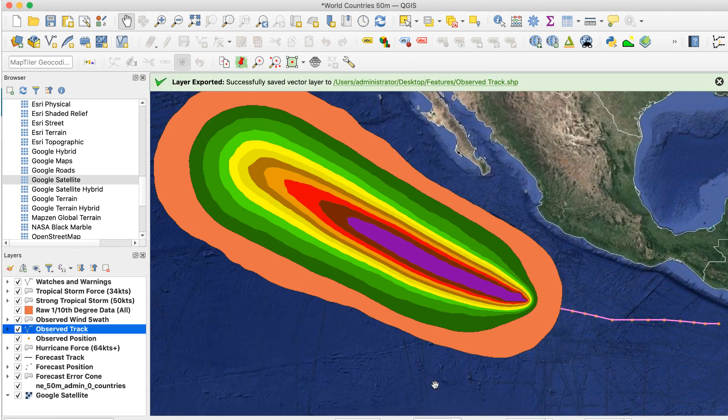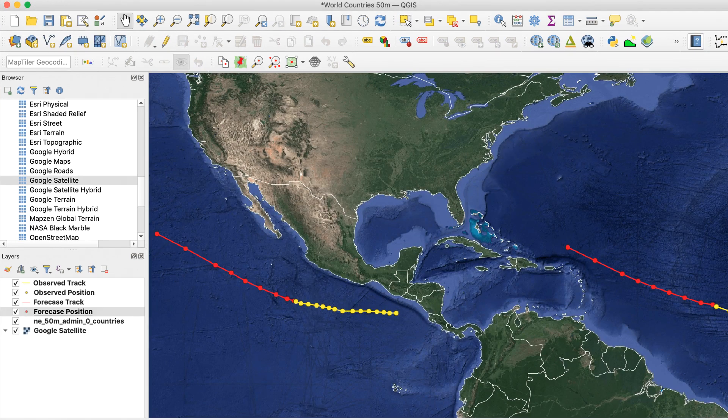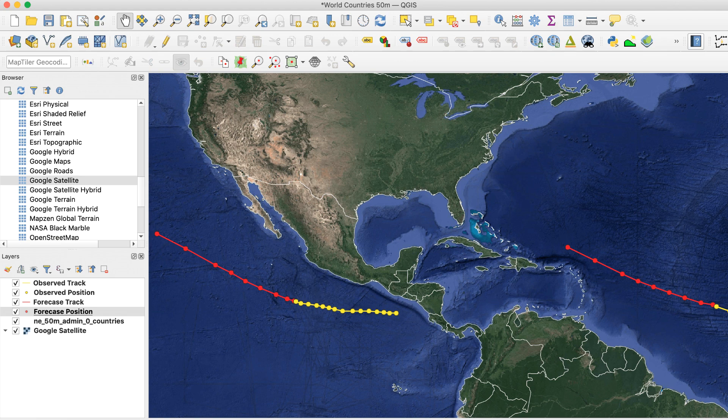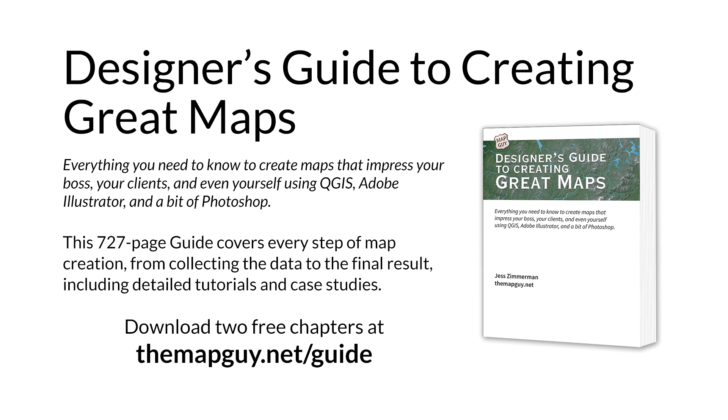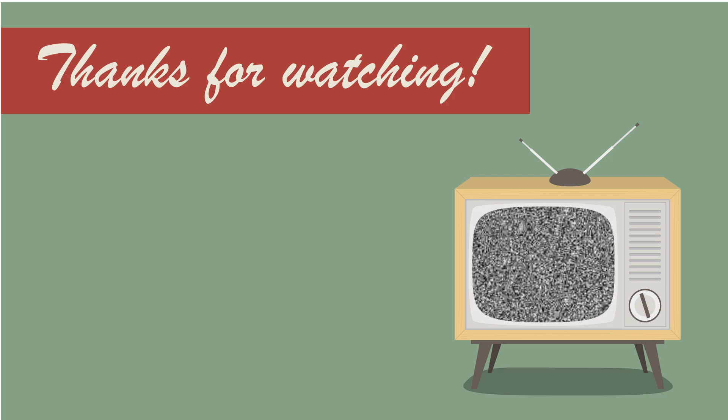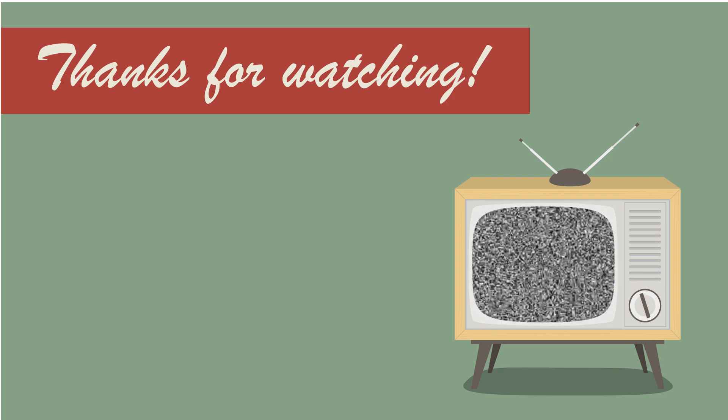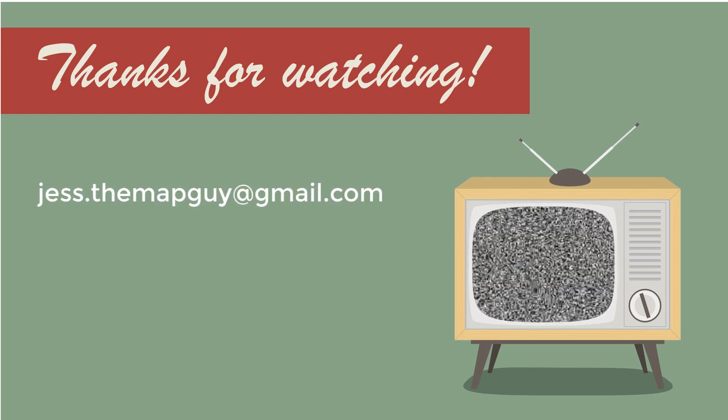Now you can add the data to your project. Here I've added track and position and made them easier to see. And that's it. Now you have another data source to work with. Check out my designer's guide to creating great maps at themapguide.net slash guide and download two free chapters. That's all for now. See you next time.